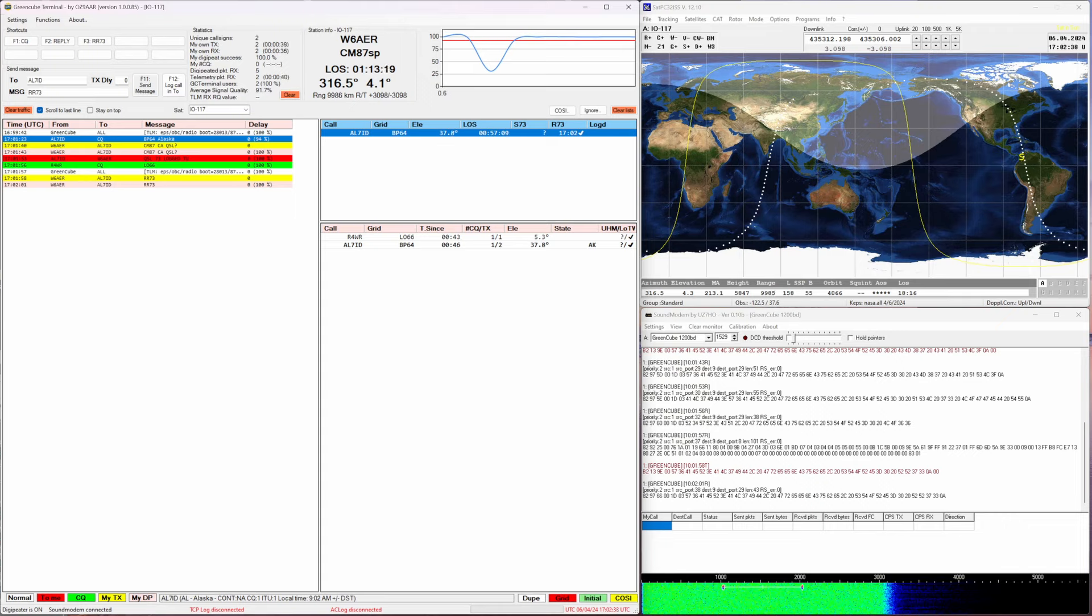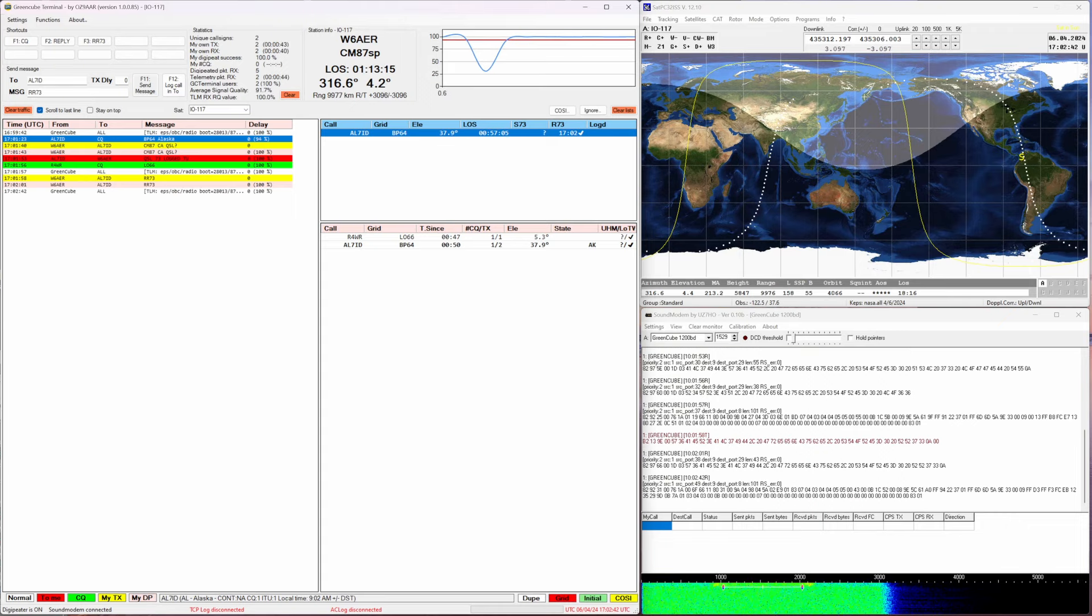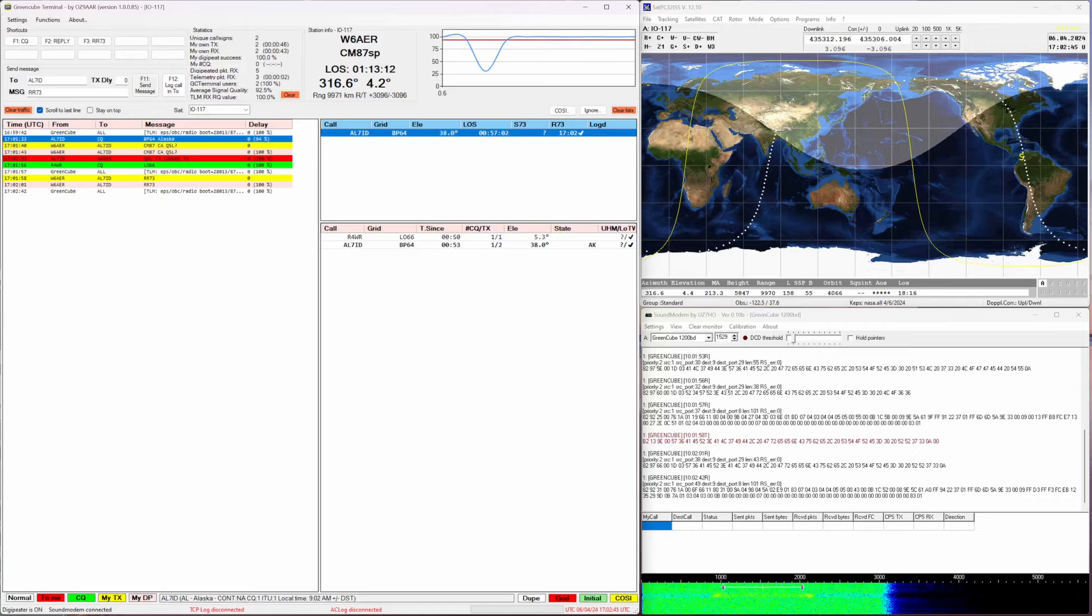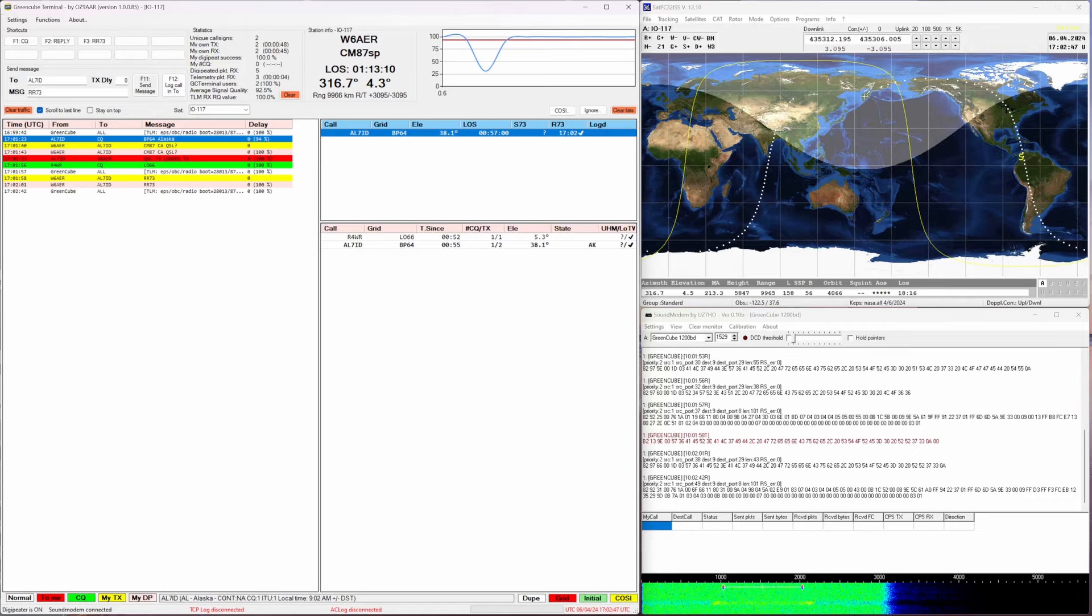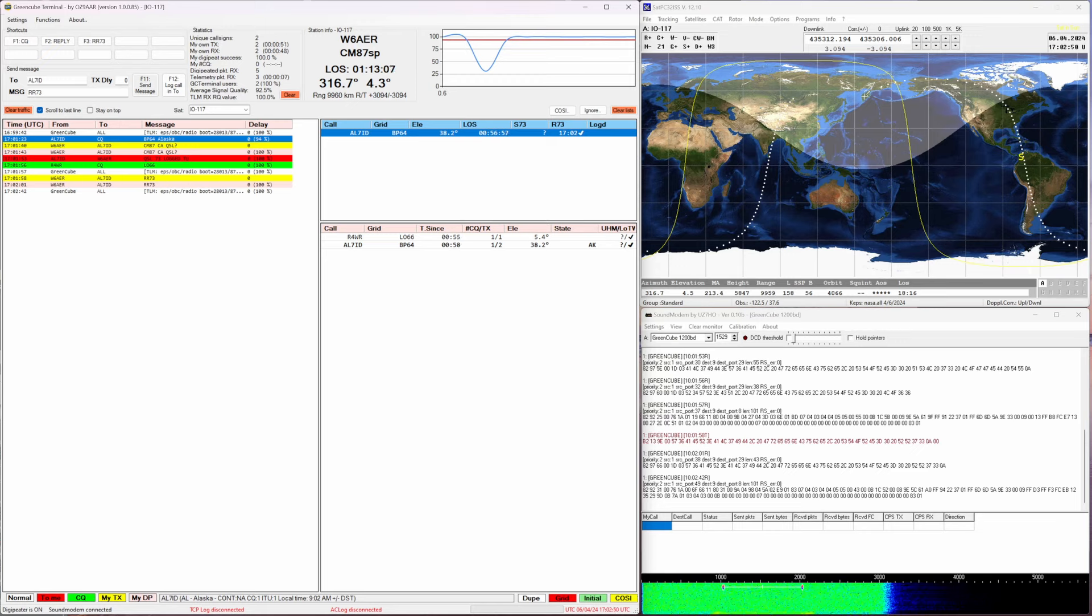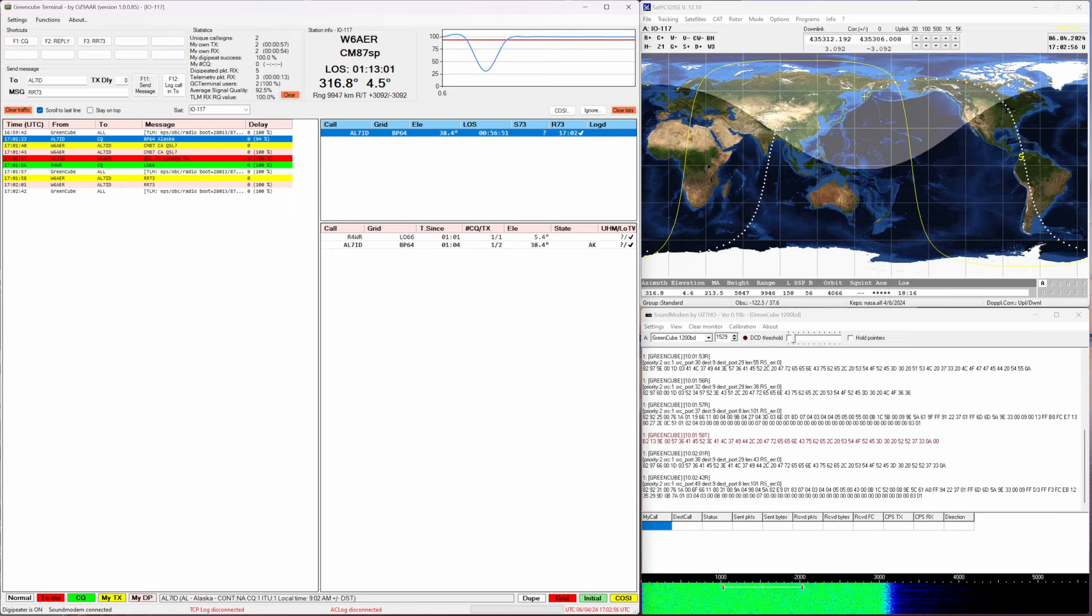The frequency by the way is at 435.311 plus or minus doppler shift. After I log, I log in Ham Radio Deluxe so that's off screen, but that's where I log and I do all the other steps after like sending up to LoTW. That's a whole other topic for another video.